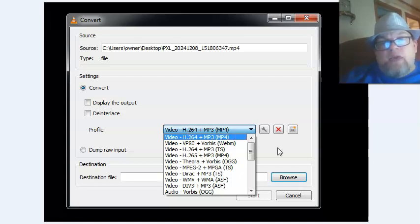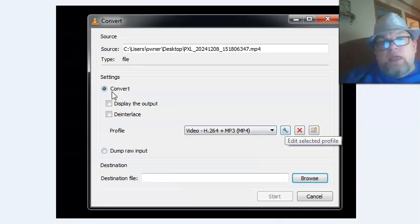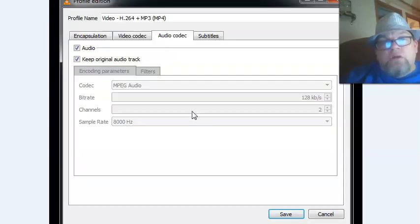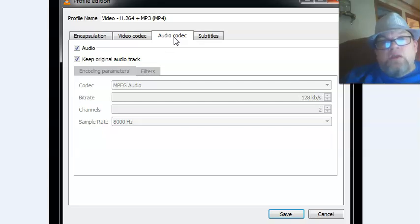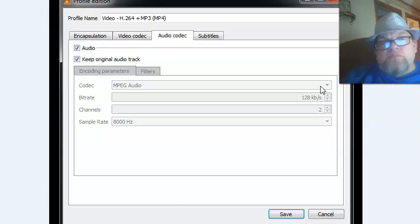Select that and click on the little wrench. After you click the wrench, click on Audio Codec and make sure both audio and keep original audio track are checked.